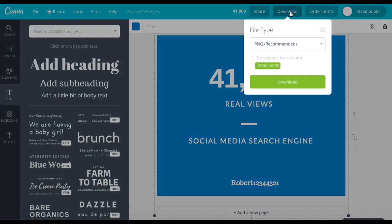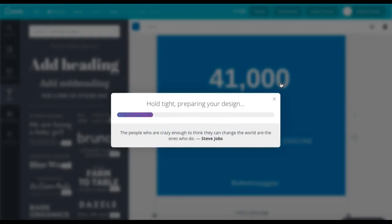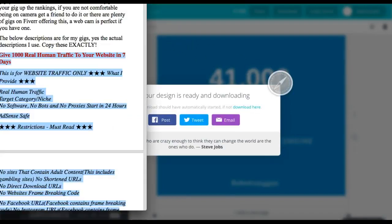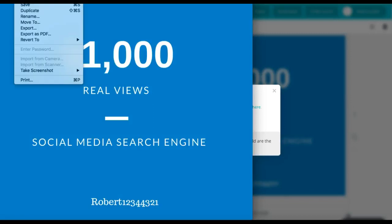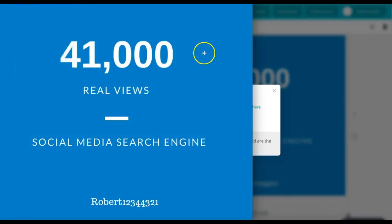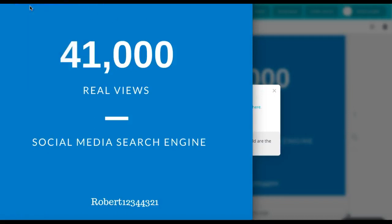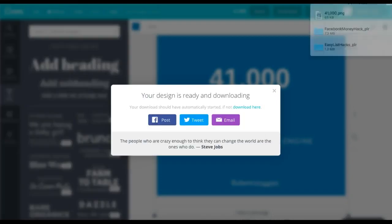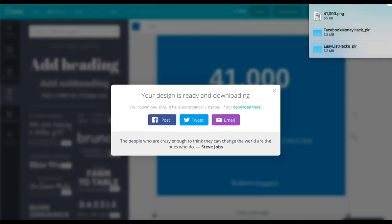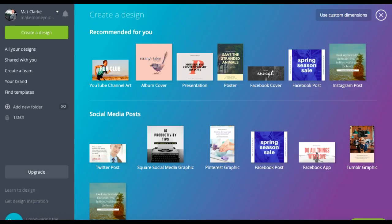What we do then is hit download, PNG that's fine, hit download, save it somewhere where you can get it in a minute. Just do file, save, drag that to your desktop. Done, that's done, so you can get rid of Canva.